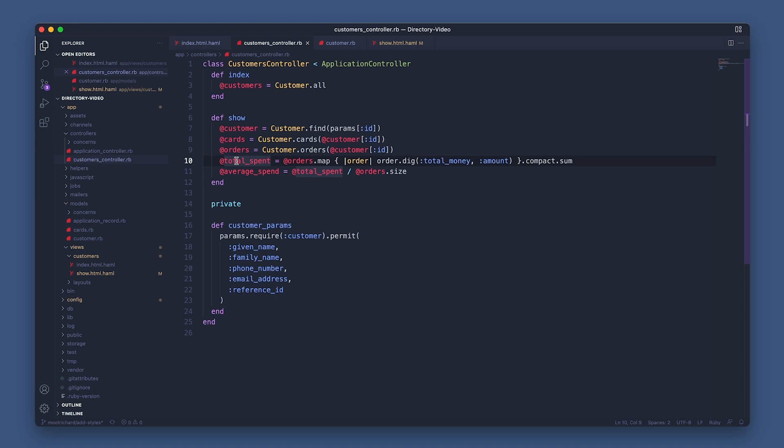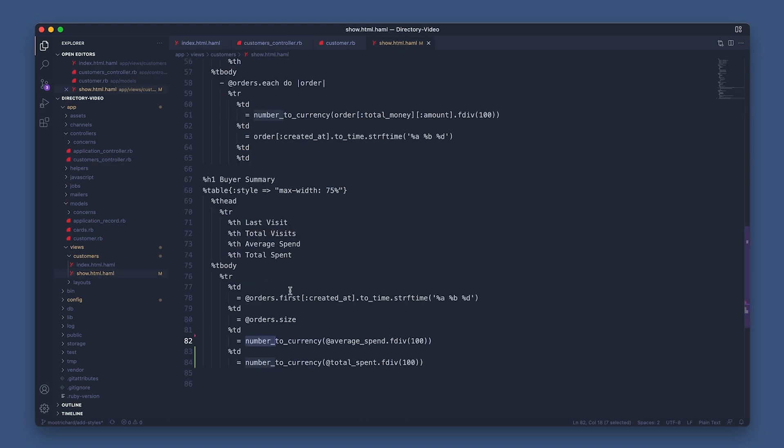Then the average spend is the total spent divided by the number of orders. So back in the view, both the total spent and average spend are converted from cents to dollars. And that's it.